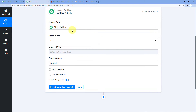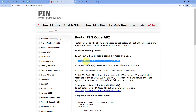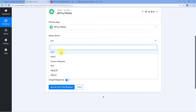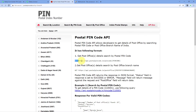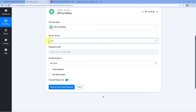After selecting API by Pabbly, the first thing it asks us is the action event. In the dropdown, we can see six different action events: GET, POST, custom request, PUT, DELETE, and PATCH. While referring to the API endpoint of the service or application you want to connect, you will also get the request type. Here it says GET before this API endpoint, so we have to use the GET action event while making the API call to this particular endpoint. You just have to refer to the API doc of the application or service you are connecting. So we are going to select the action event as GET.